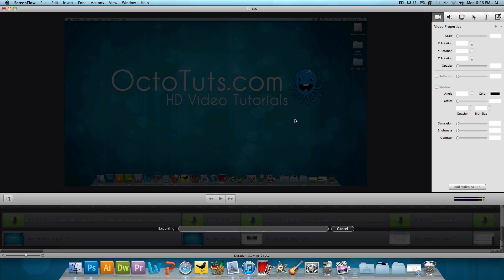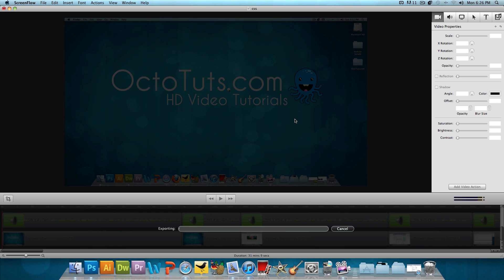Now this is going to take a while because not only am I exporting in HD, but it's a 31-minute tutorial. But you guys get the point. That's what I wanted to show you. And you'll be left with a .mov file and you could just go ahead and upload that to YouTube. And there you go. You have an HD video.